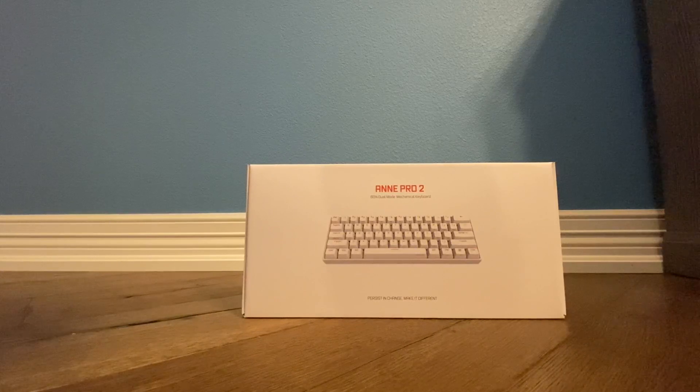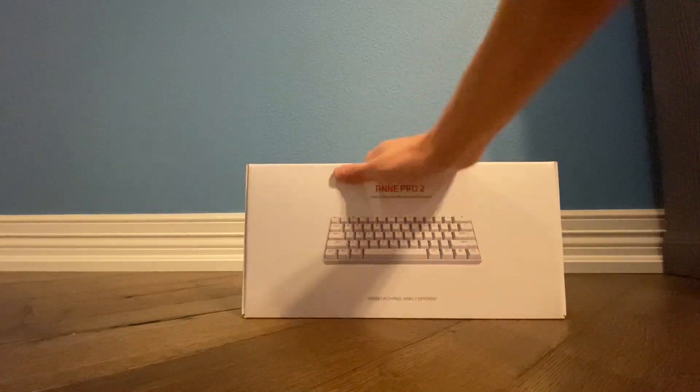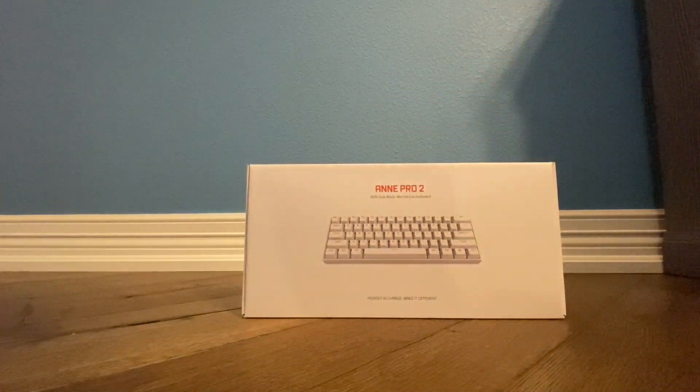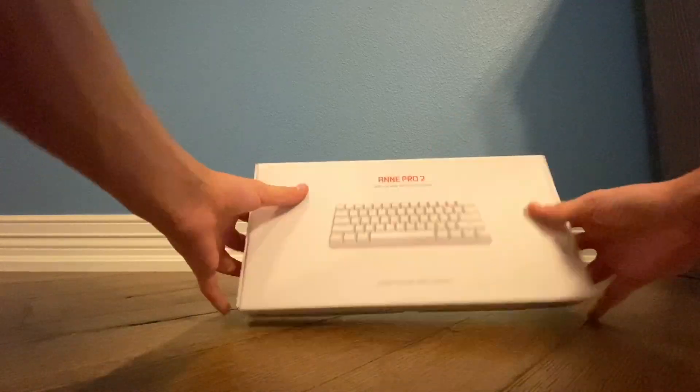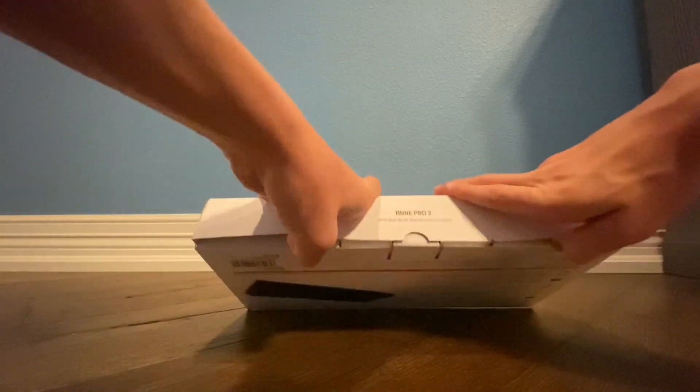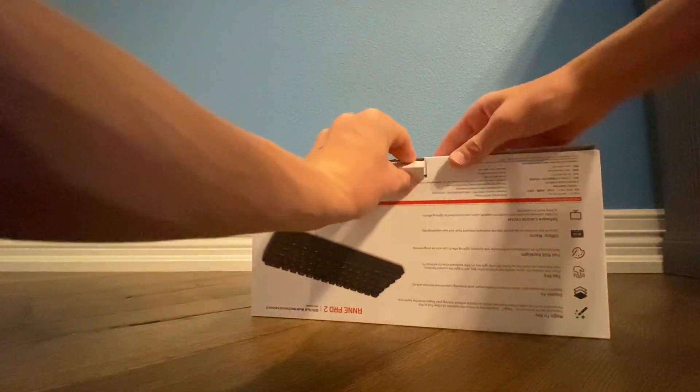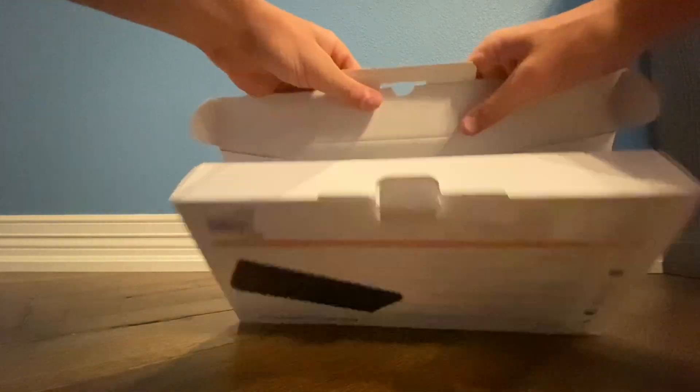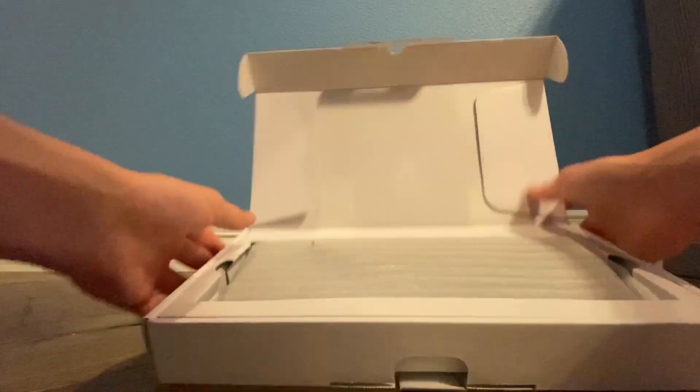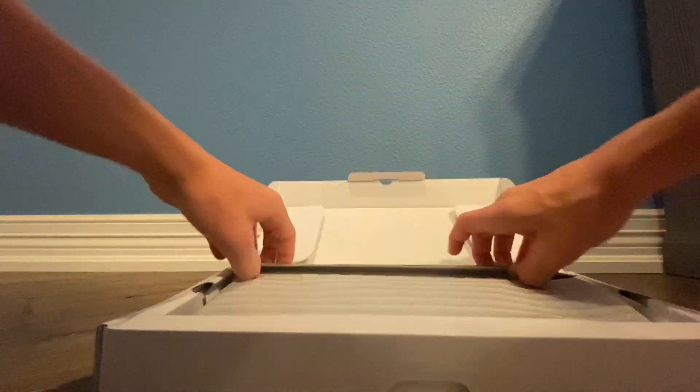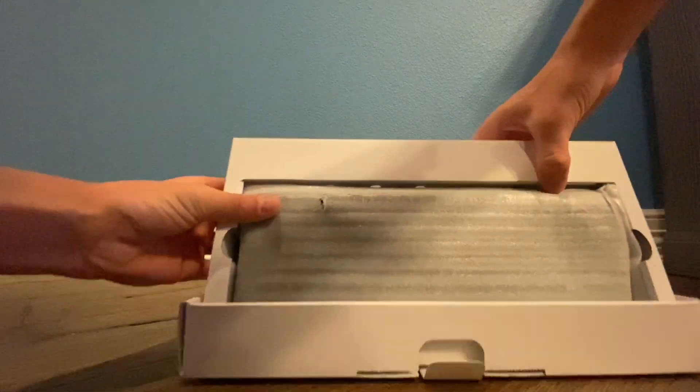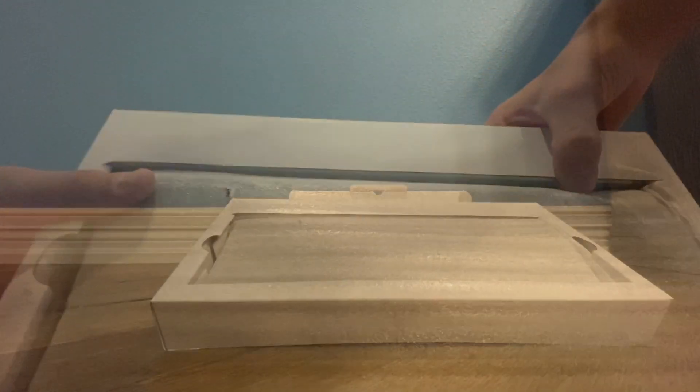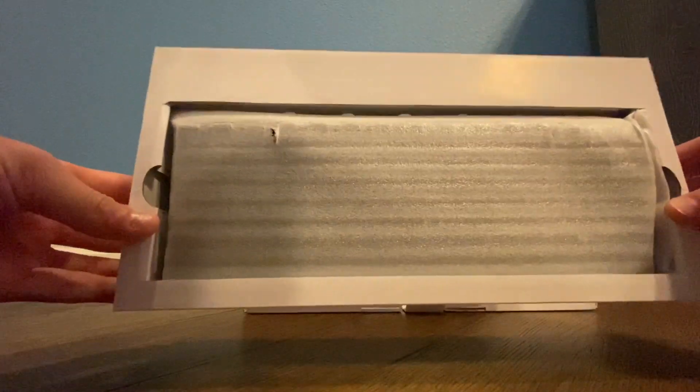What's up guys, welcome back to another video. Today I got myself a new keyboard. Let's open it up. This is just how I got the box. I have not opened it up to do anything yet.